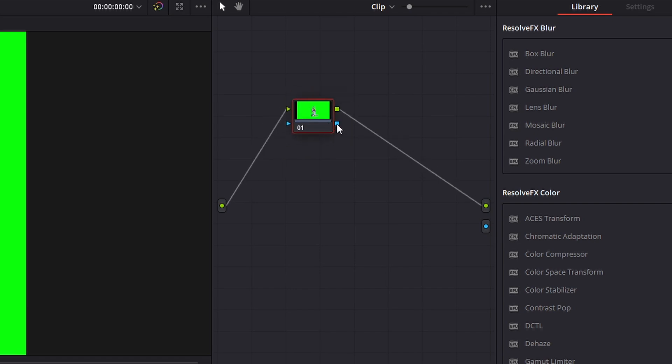So go ahead and hold left click on this blue square and you're going to see a dotted gray line and just drag it all the way to this blue circle dot over here.